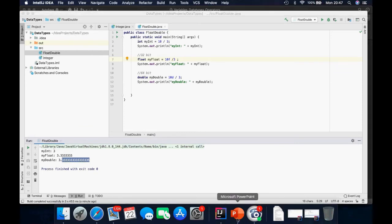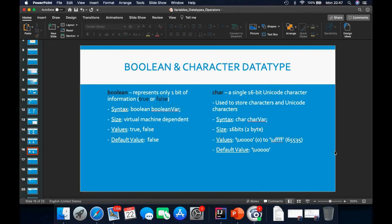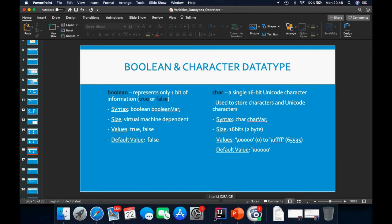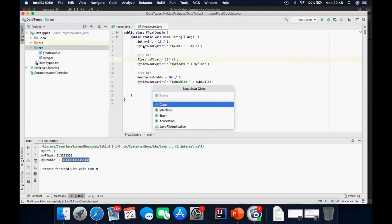Moving on to the next data types: boolean and character. The boolean takes only one bit of information, which is either true or false. For the char — also called character — it takes 16 bits or 2 bytes of code. I'm going to create a new Java class called CharBoolean.